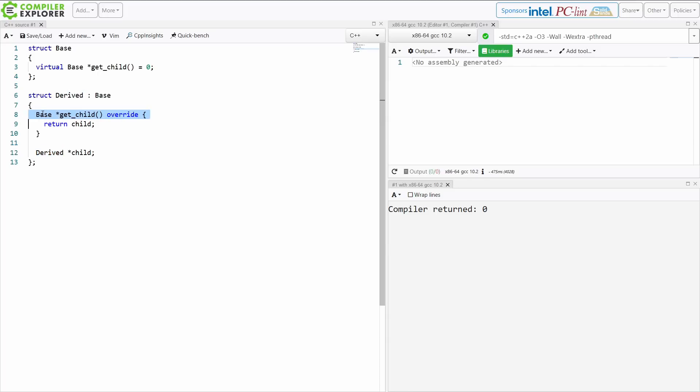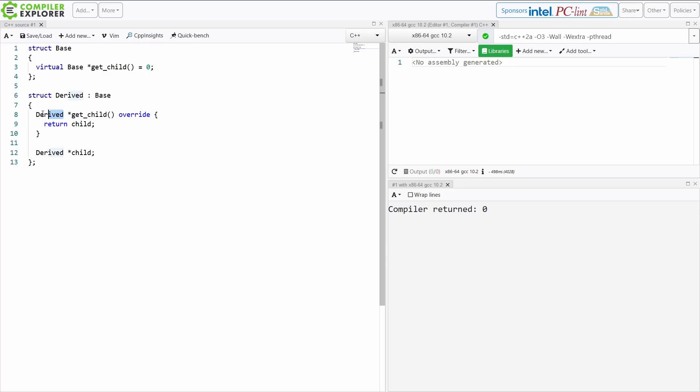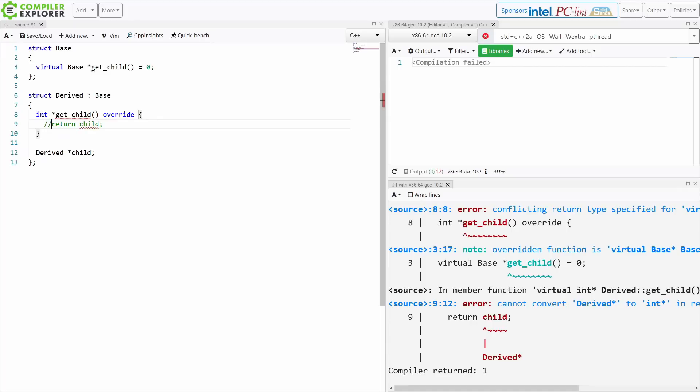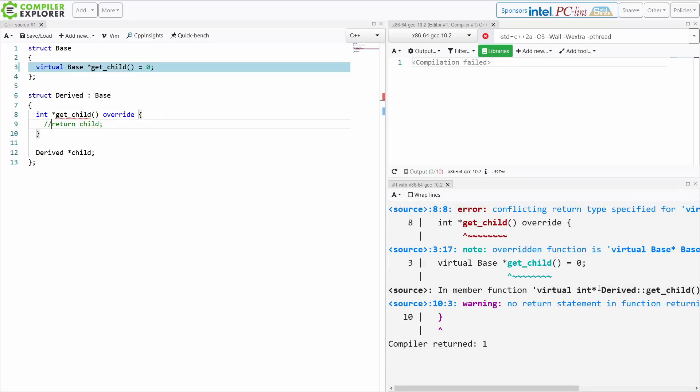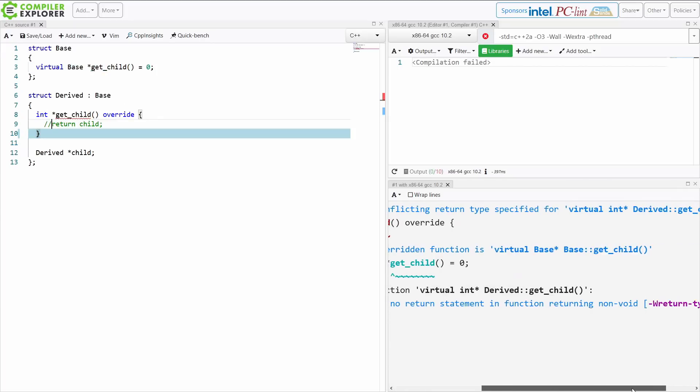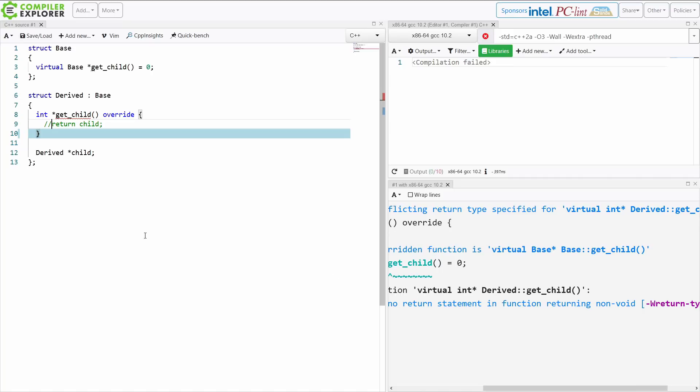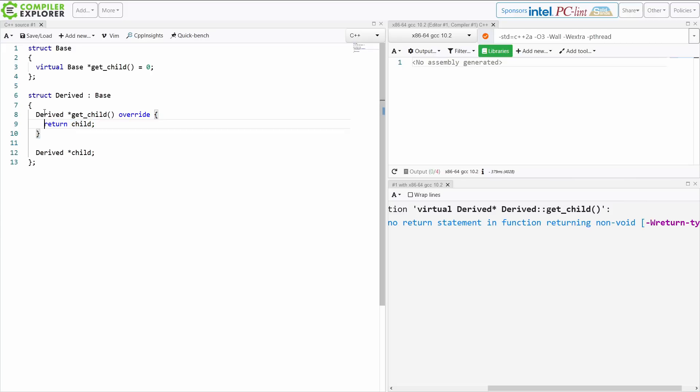Now if I wanted to make this function here actually return an object of type derived then I can because this is known as a covariant return type. Note if I wanted to make this return something that is a pointer to an integer I'm going to get this conflicting return type specification, but if I make it a pointer to derived then that is allowed because derived is derived from the base type and they have this polymorphic inheritance relationship.